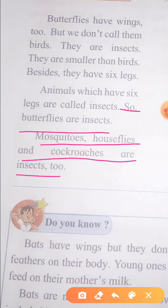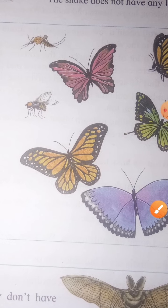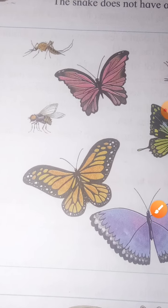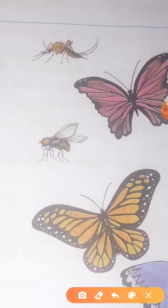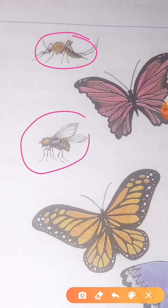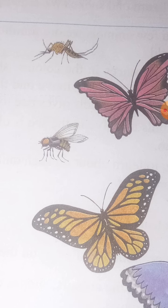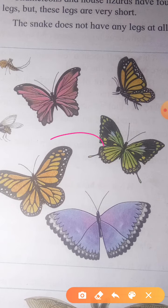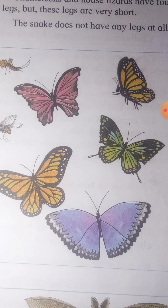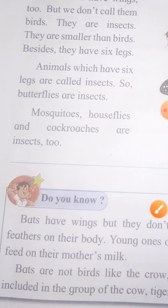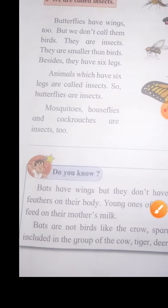Houseflies are bigger than mosquitoes. All of them are insects. Here we have a picture — this is a mosquito and a housefly. You know all of them.